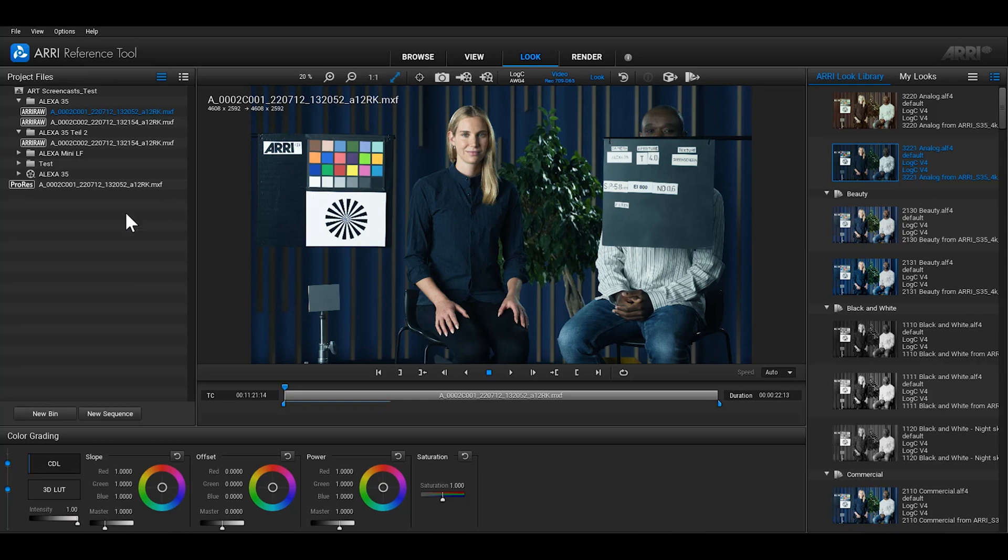On the left hand side of the Look Room we have our project files. In the middle of the Look Room is the viewing area. Here you can see the clip or sequence that's currently selected in the project files section on the left. In addition to the timeline toolbar functions from the View Room there is also a colour grading panel down below for controlling your look.